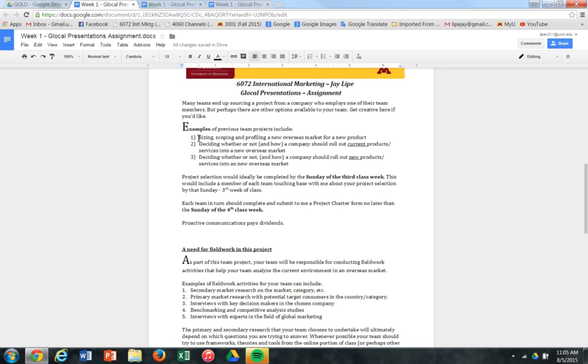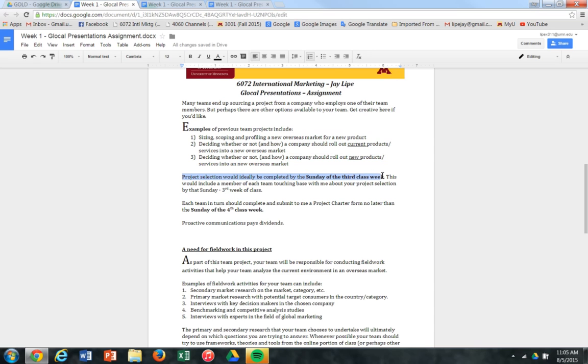I've listed down here on page two a variety of different types of projects. So just take a moment to read through that and see if anything sparks a thought. There are a couple of important deadlines here. The first one is that the project selection would be ideally completed by the Sunday of the third class week. So this really entails one of your team members getting in touch with me via email and suggesting a project and the scope itself, and once that gets approved then your team would move into developing a project charter for this particular project and that would be submitted by Sunday of the fourth class week.